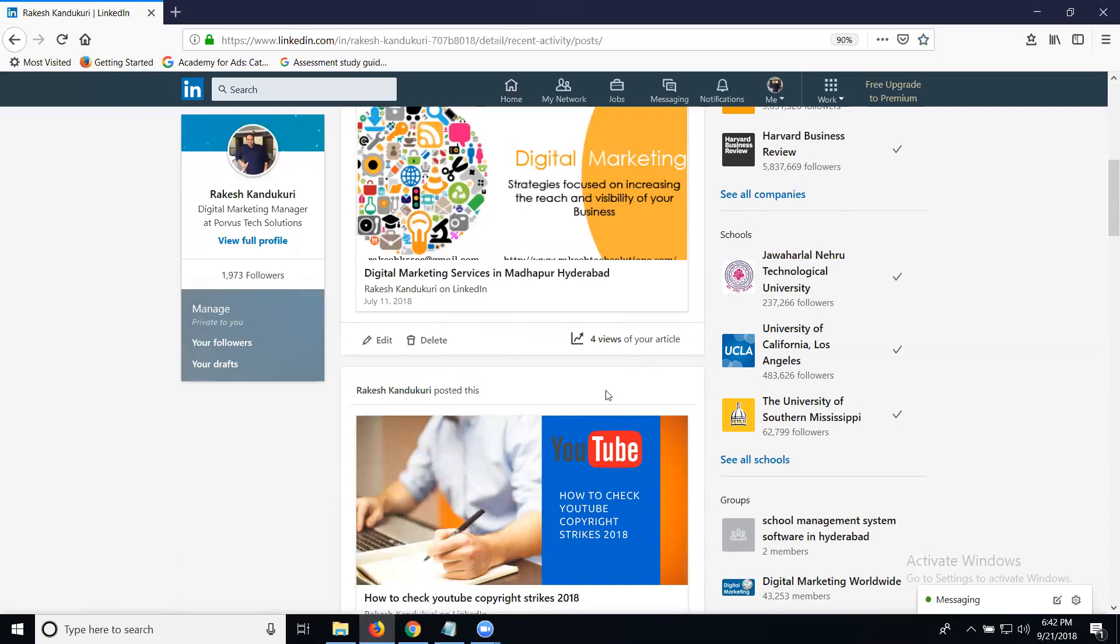If anybody is asking how to check LinkedIn analytics or activity, go to your LinkedIn profile option, then manage post and activity. In the analytics, you can check two types of information: your posting information and your article information.